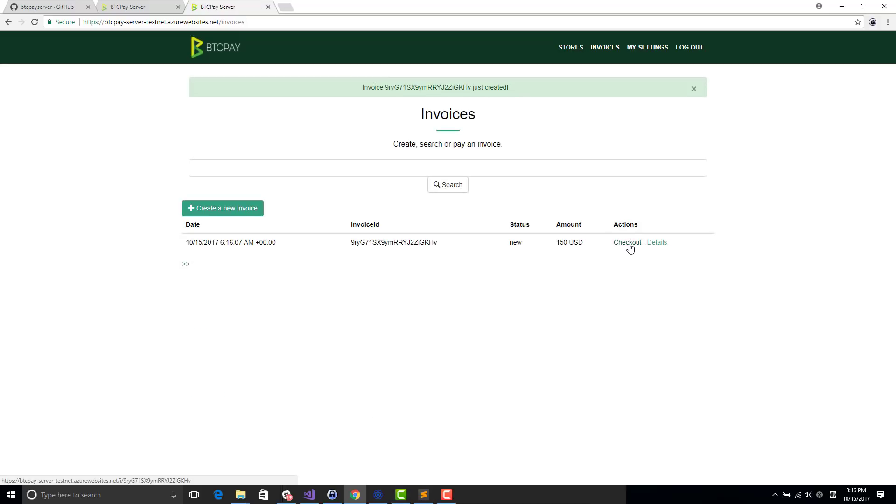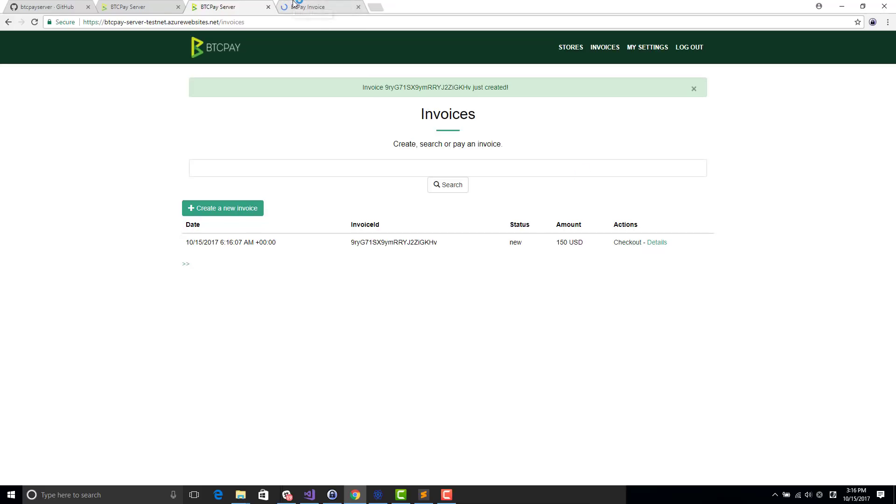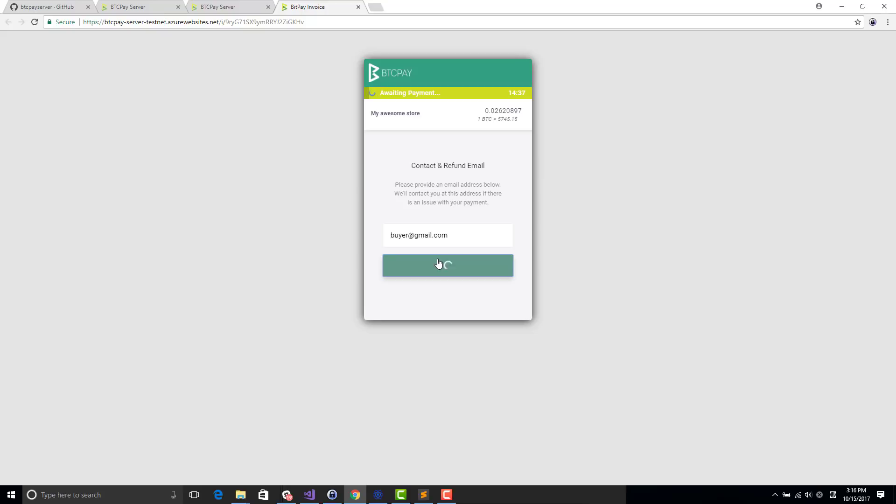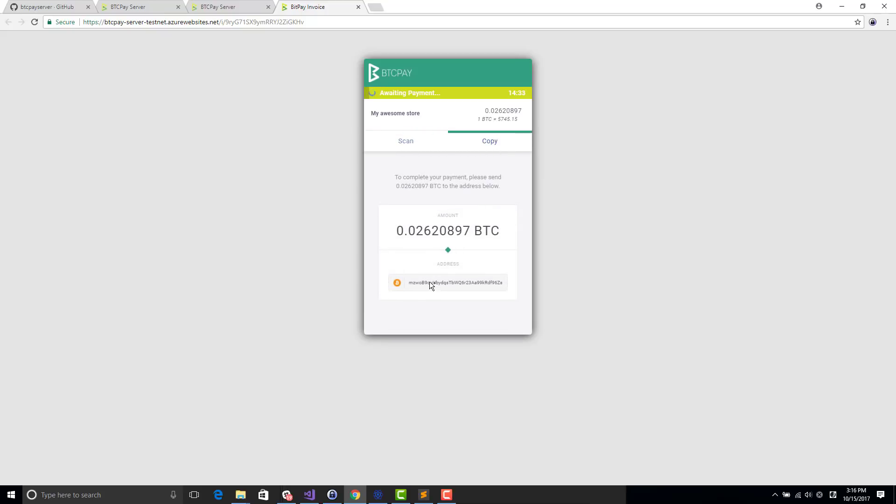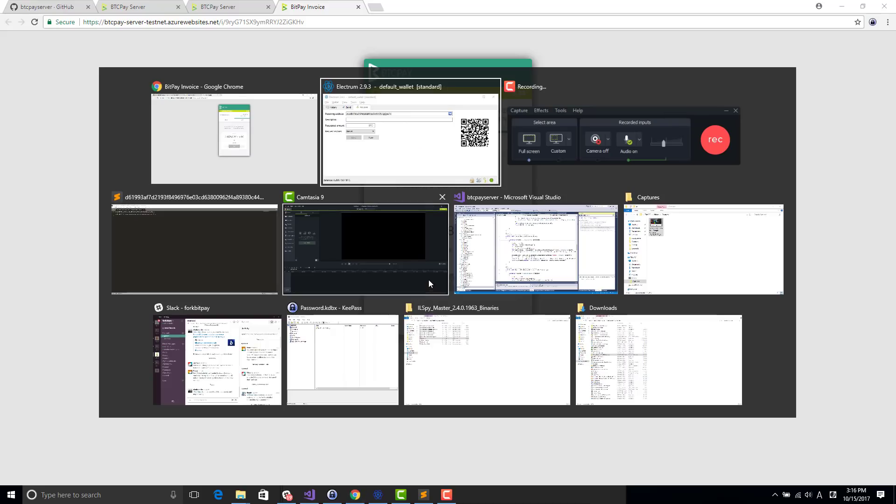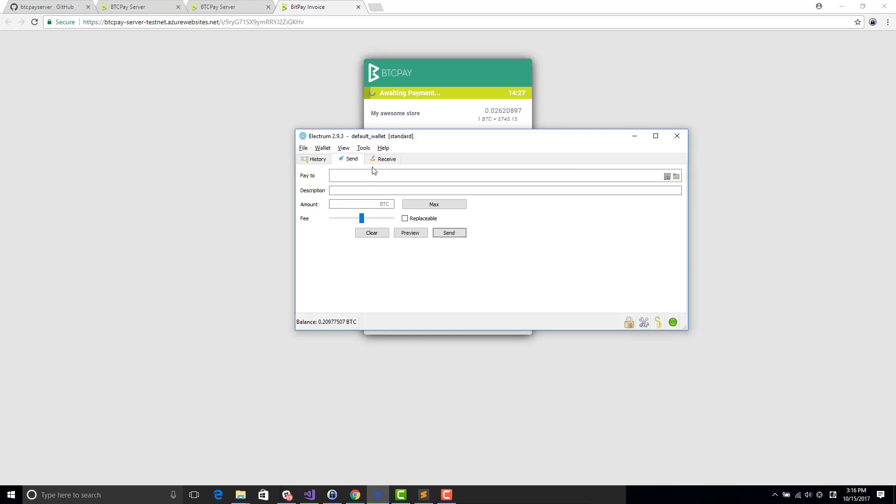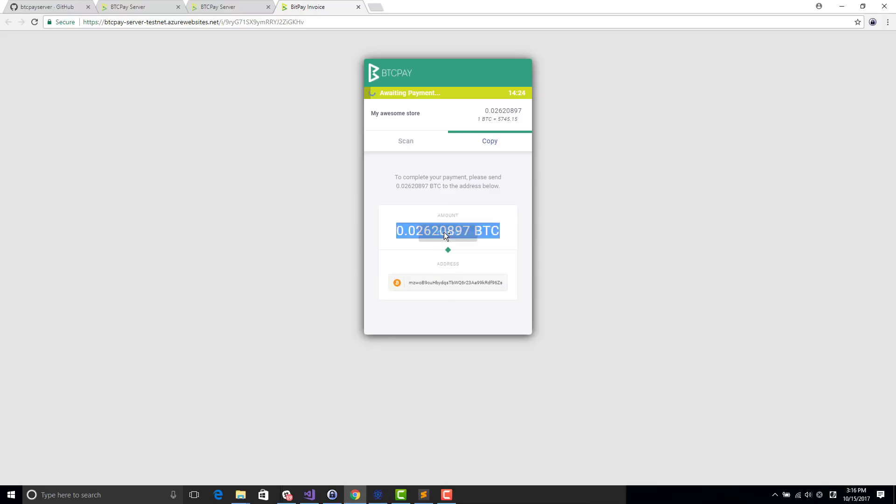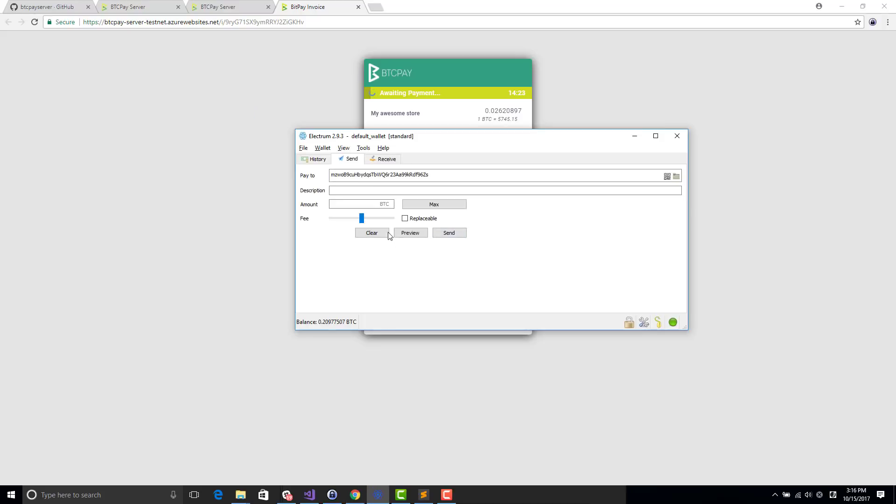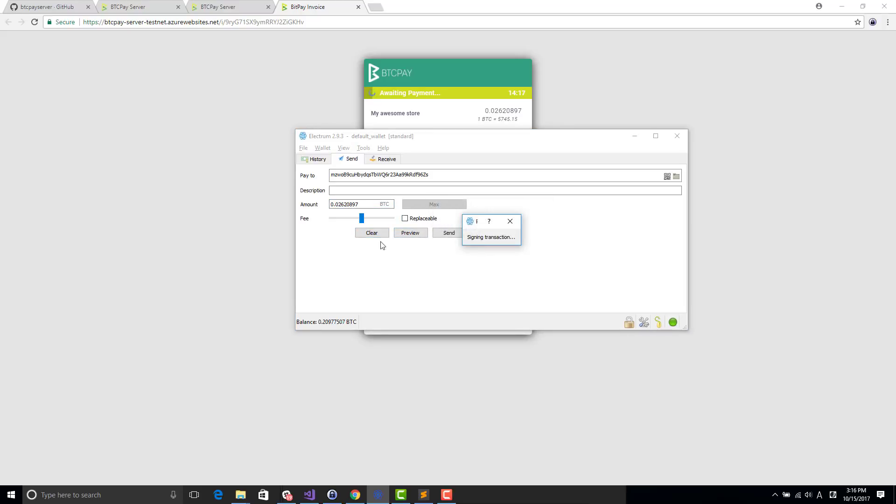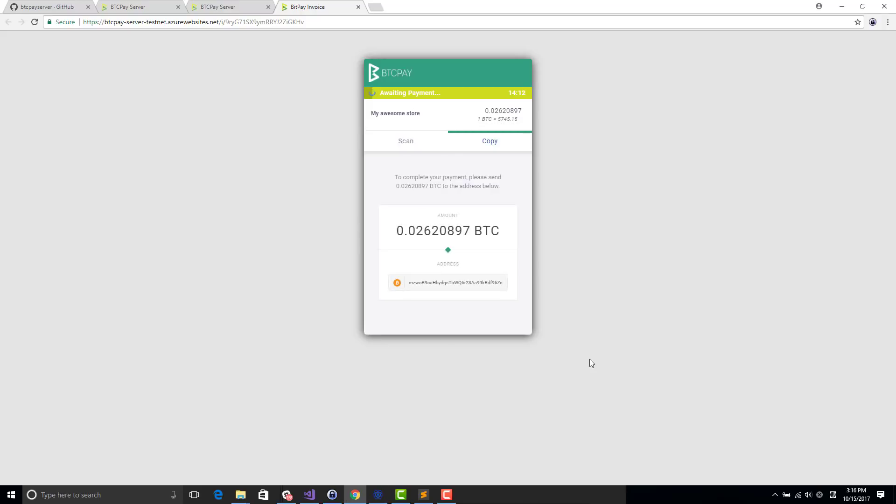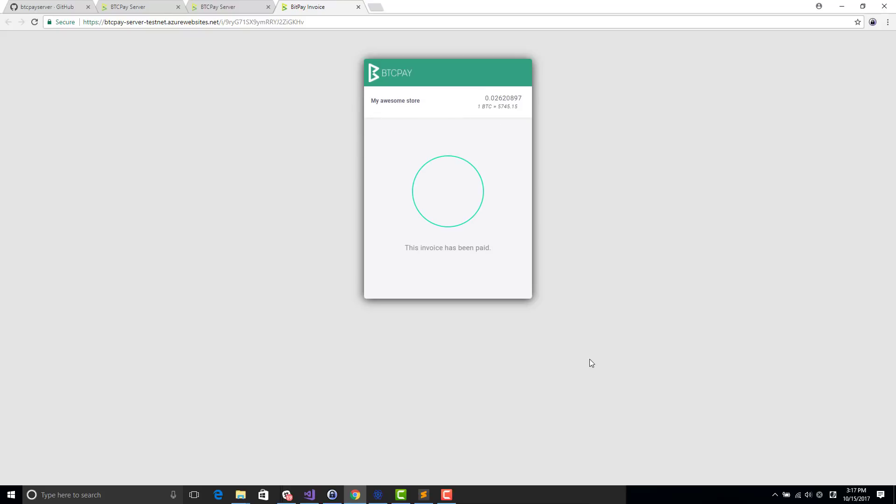You can just click on checkout to proceed to the checkout page. As you see, the buyer will be able to put his own email address if he wants a refund. I will just pay to this address directly. So imagine I'm the buyer, I want to pay this invoice. It's broadcasting now to show up soon here. My invoice just got paid.